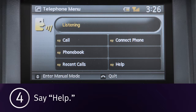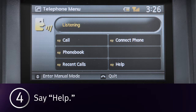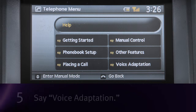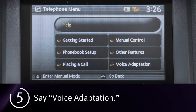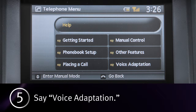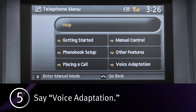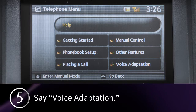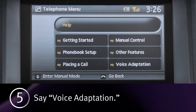4. Say "help." The system acknowledges the command and announces the next set of available commands. 5. Say "voice adaptation." The system acknowledges the command and displays the voice adaptation mode screen.